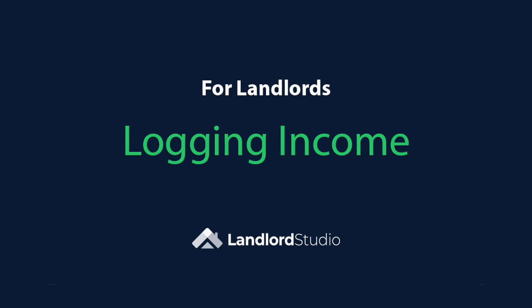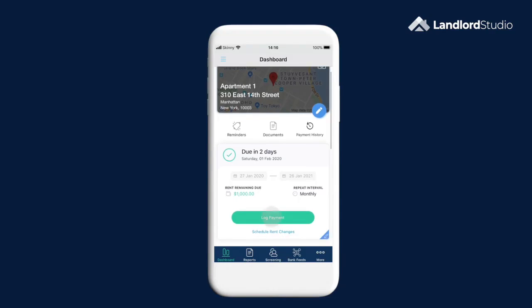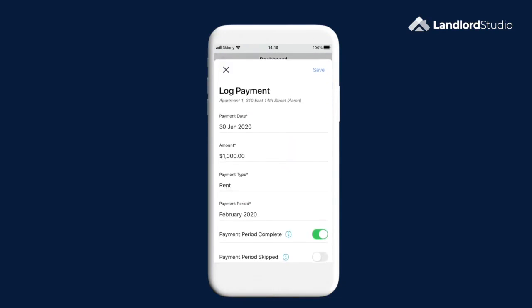Hi, I'm Ben and this is Landlord Studio. To quickly log income from the property dashboard, tap on the green log payment button. This will take you to an auto-populated screen with the expected rent filled in.